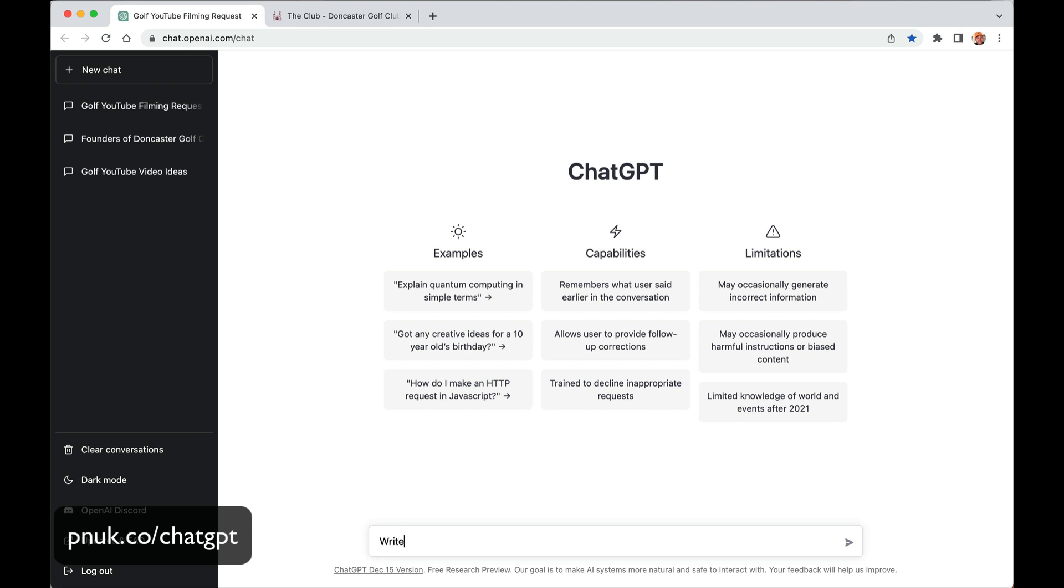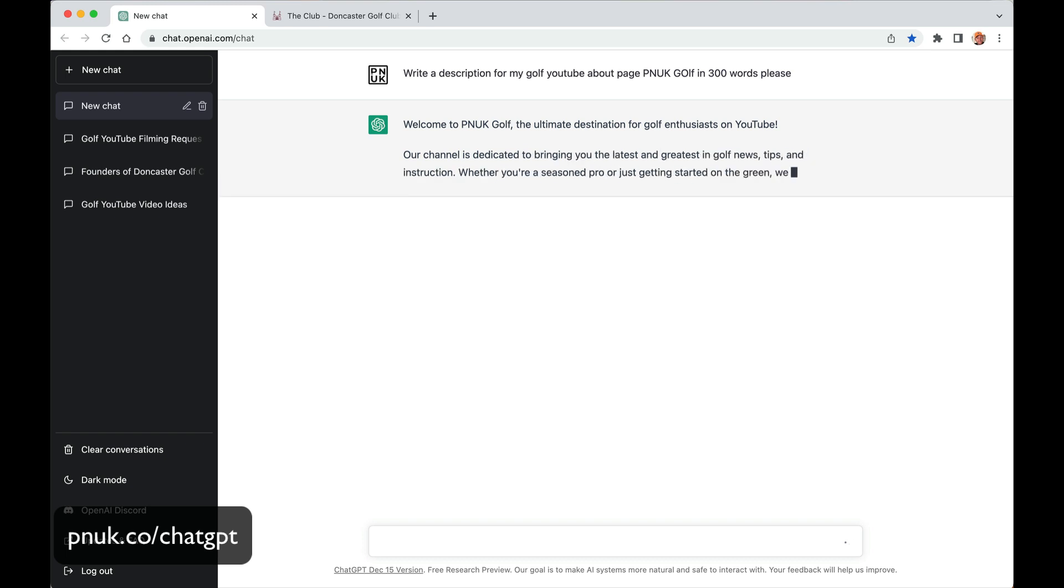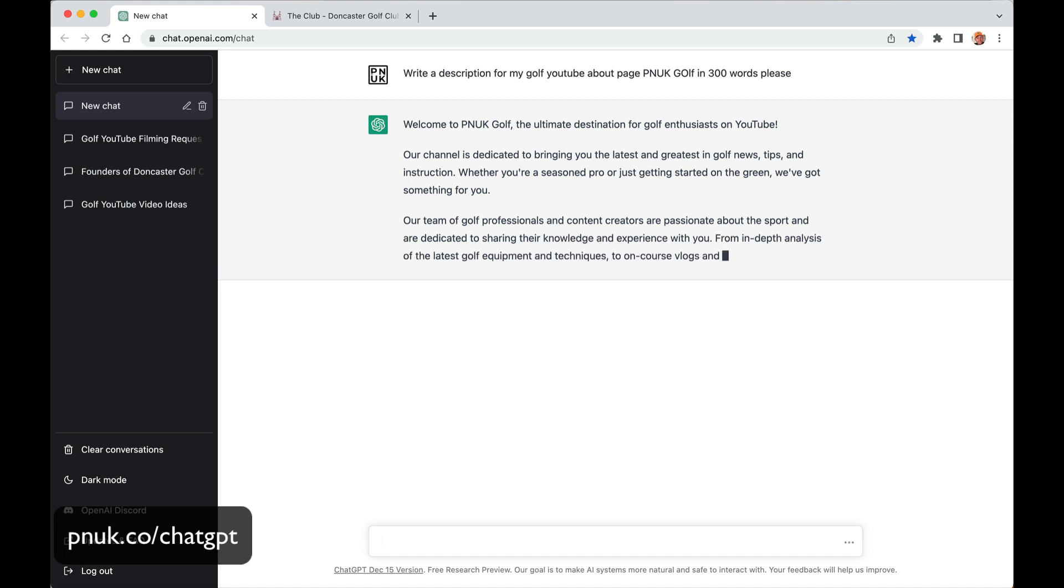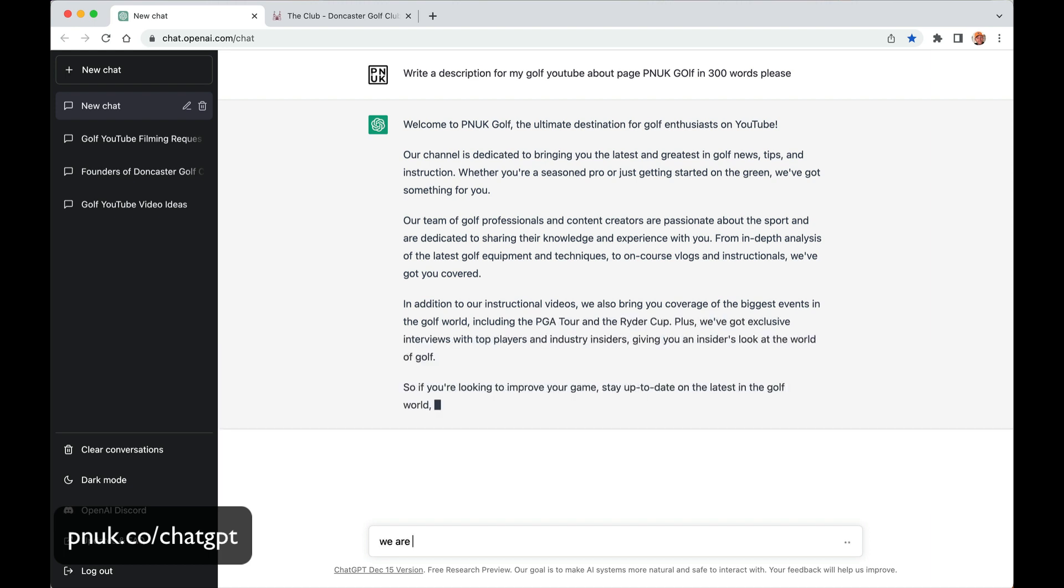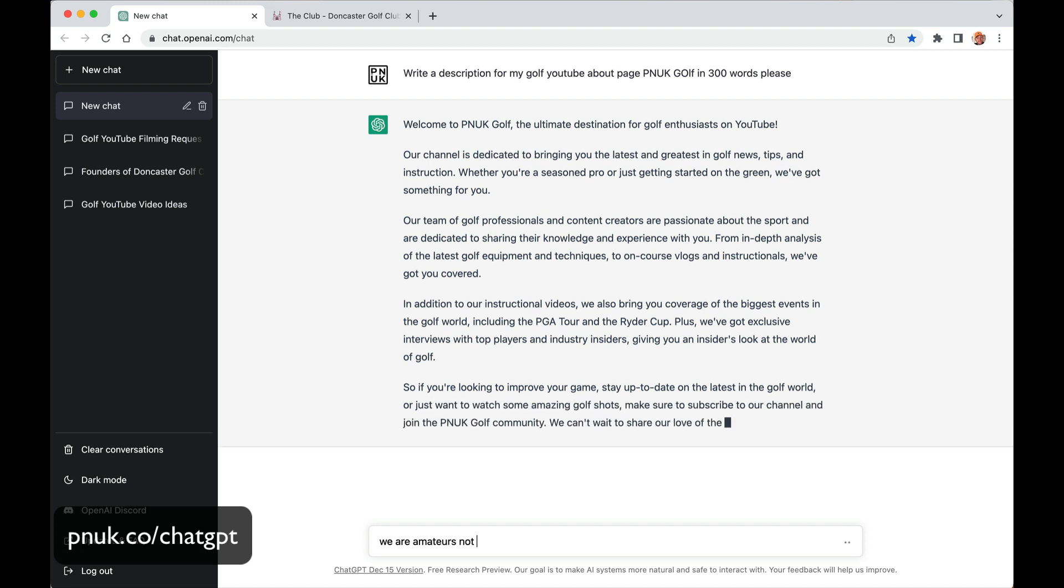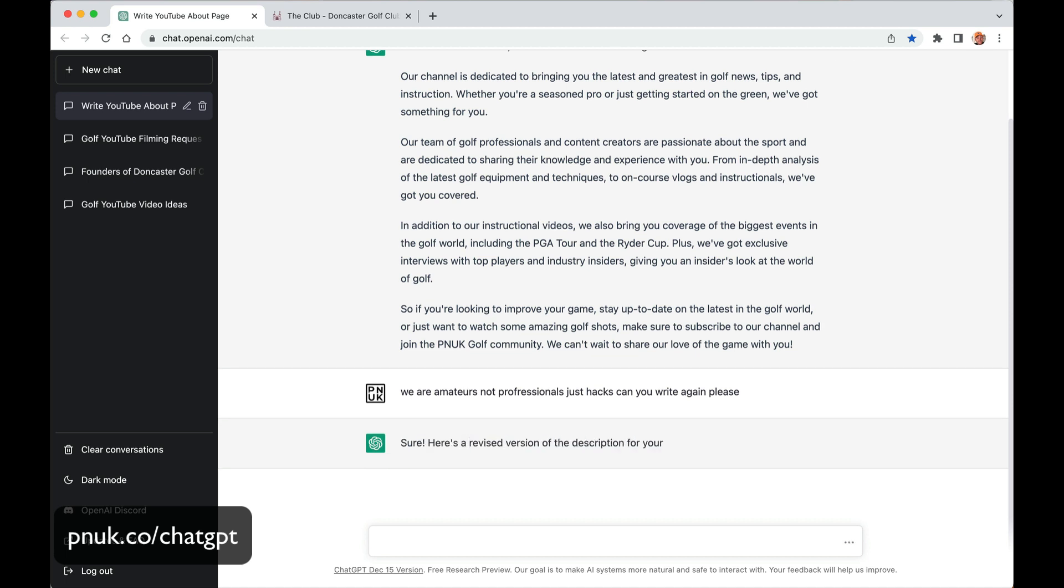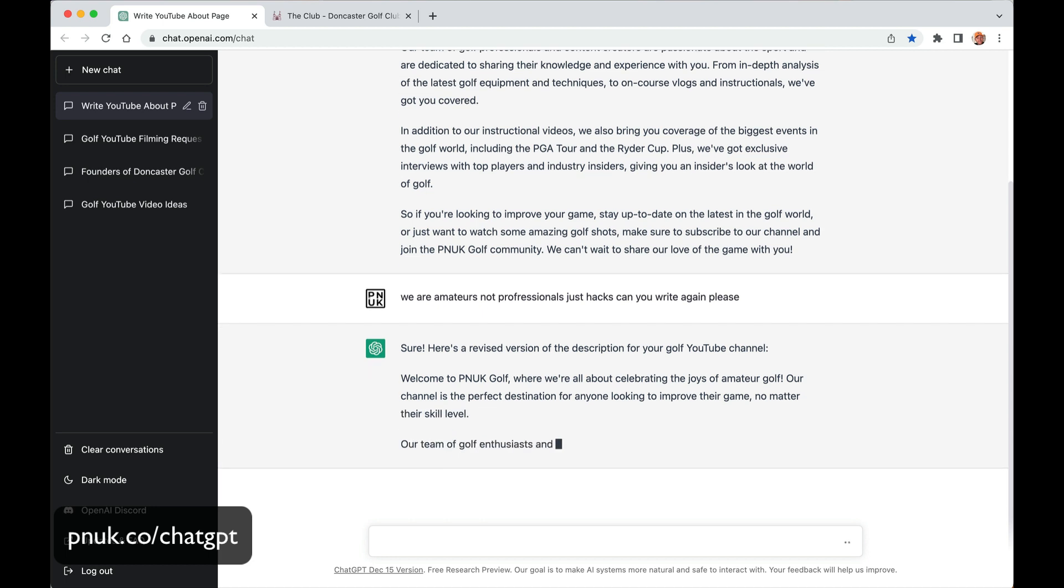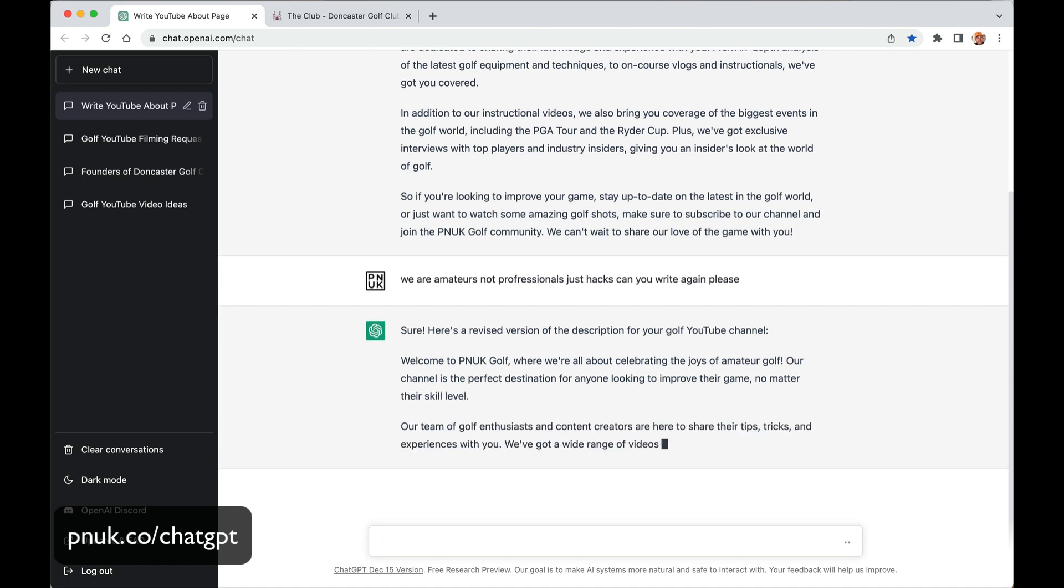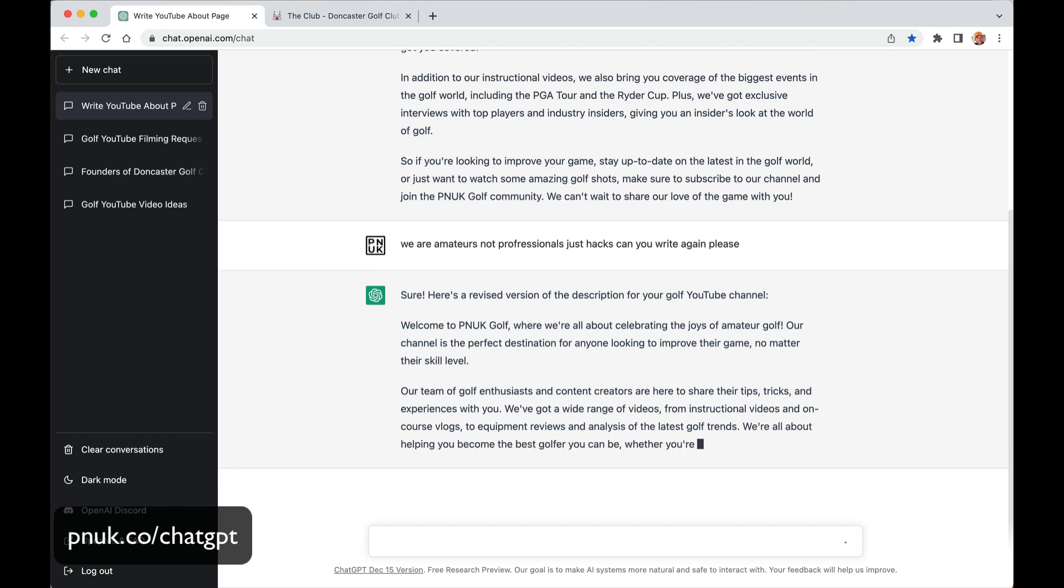Write a description for my golf YouTube about page. Punk Golf, in 300 words please. I feel like you should say please to the computer just so it's nice to you when they take over the world. Our channel is dedicated to bringing the latest golfing tips, news, instruction. Whether you are a seasoned pro or just getting started on the green, we have something for you. Our team of golf professionals. So then you would just go, yeah we are amateurs, not professionals, just hacks. Can you write again please? Sure, here's a revised version. Welcome. We are also celebrating the game of amateur golf. Check it out, destination for anyone looking to improve their game no matter what level. Our team of golf enthusiasts. This is nuts. This is great. It will not replace you as a creator.